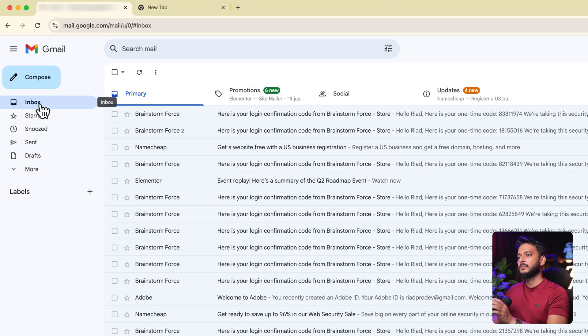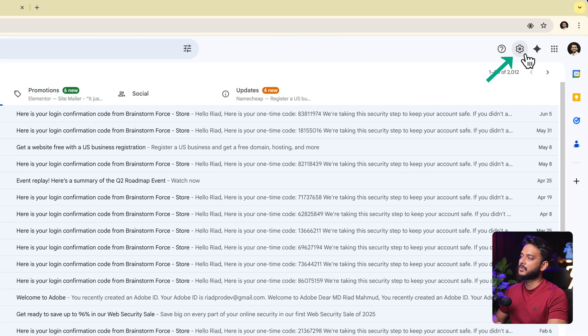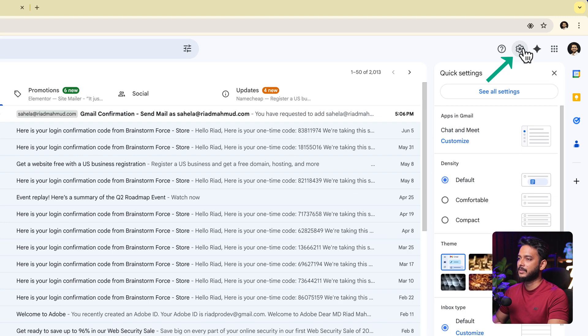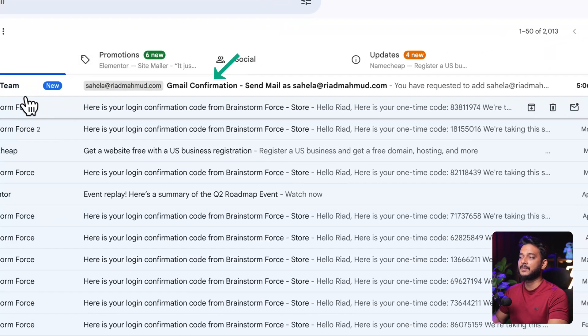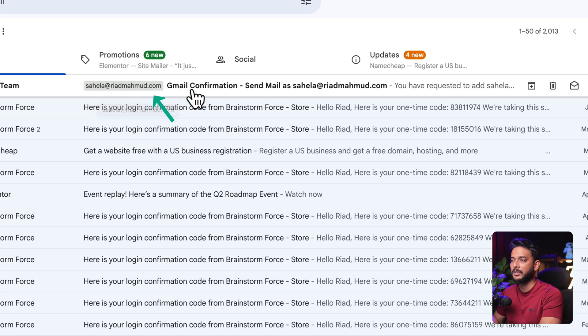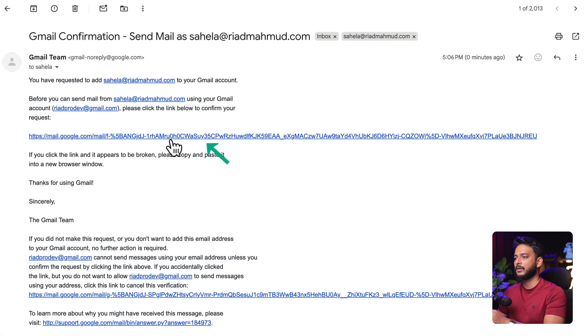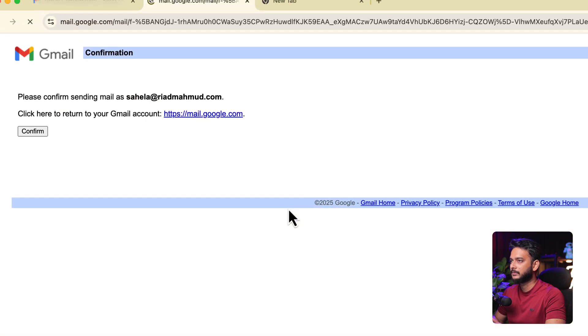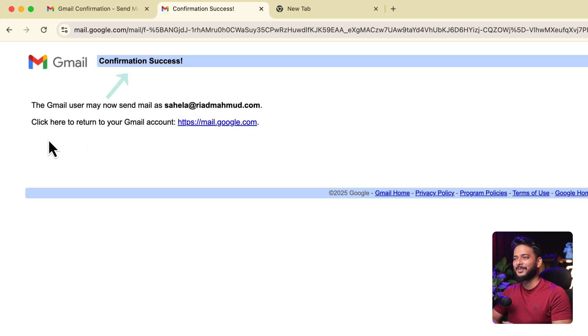It may take a moment to receive the verification email. After reloading, you can see it labeled as shahela@riadmahmud.com along with a Gmail confirmation. Click the link in that email and then click Confirm. Confirmation is successful — the business email setup is complete.